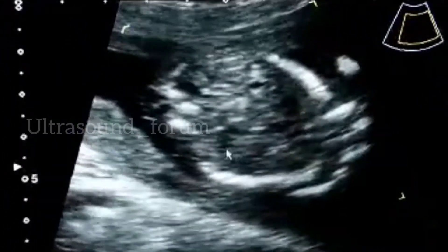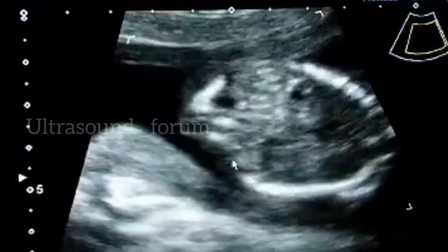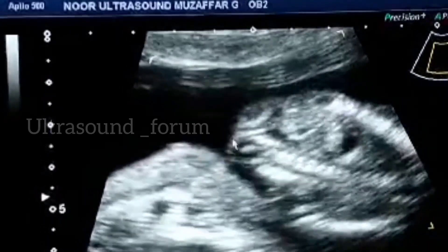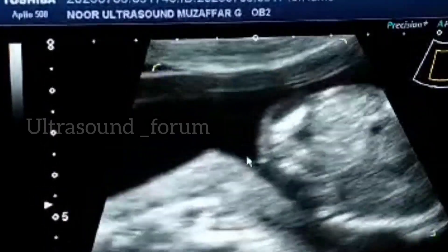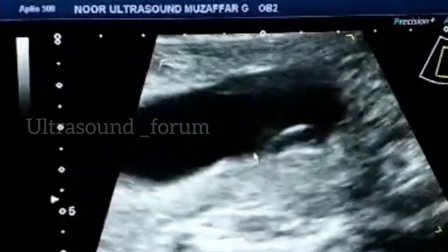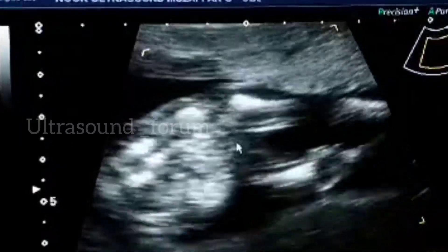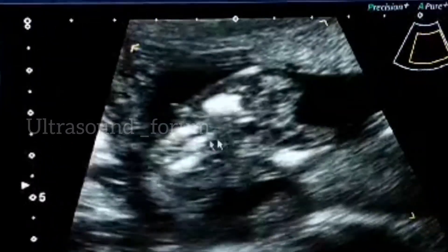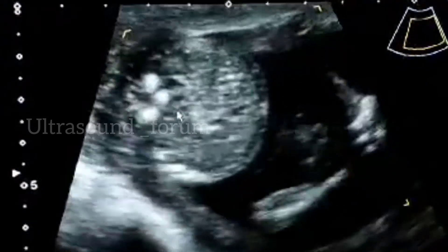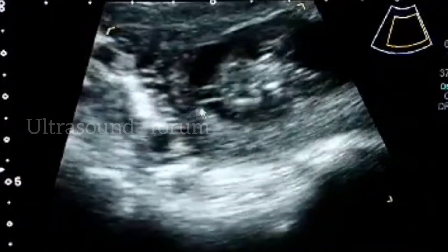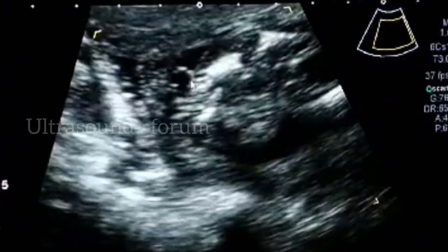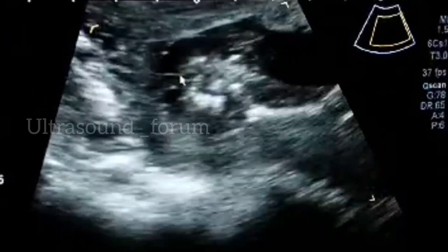Now we come to the spine. You can see this is the meningocele — there is spina bifida. This is open spina bifida with the meningocele clearly visible.